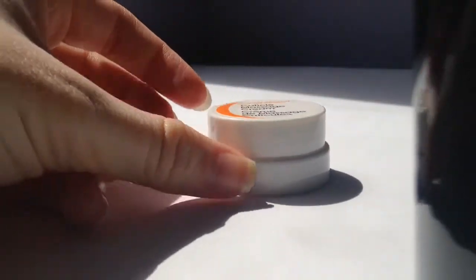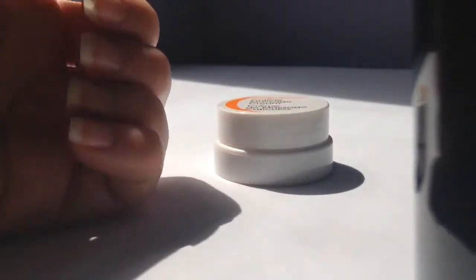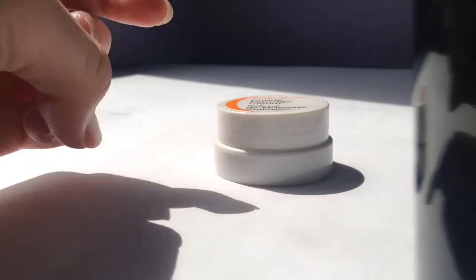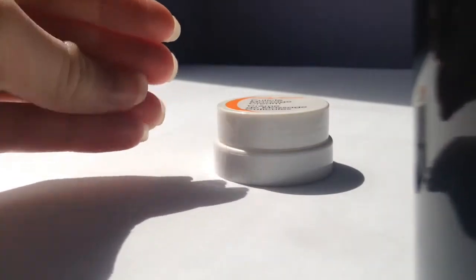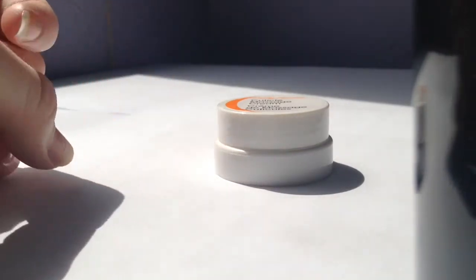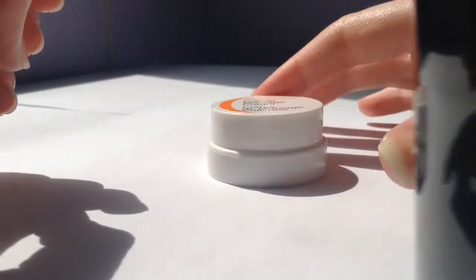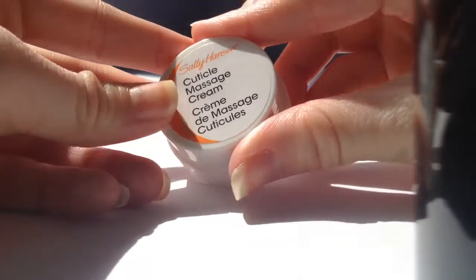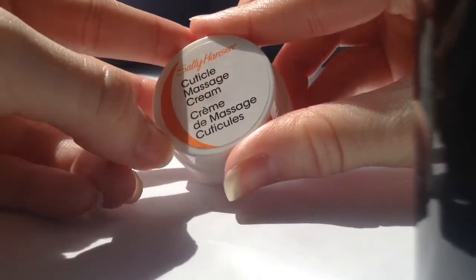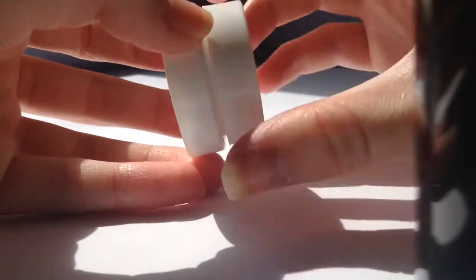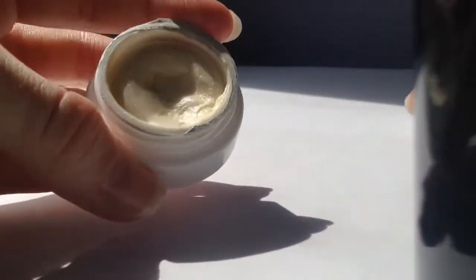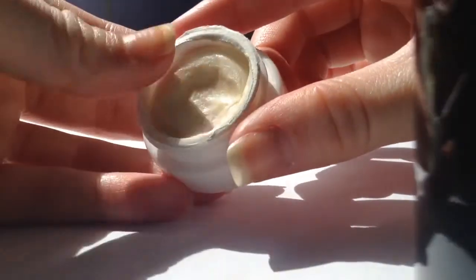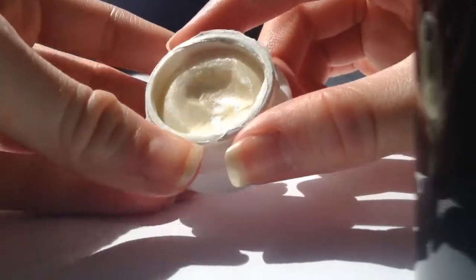Okay, so as you can see, my nails are greasy from the cuticle cream. And so now I'm going to take Sally Hansen's Cuticle Massage Cream. This one is easier to open.